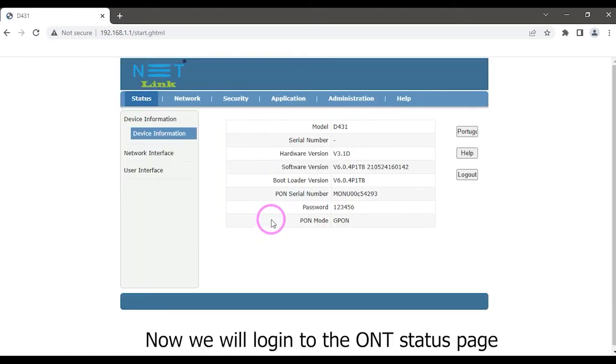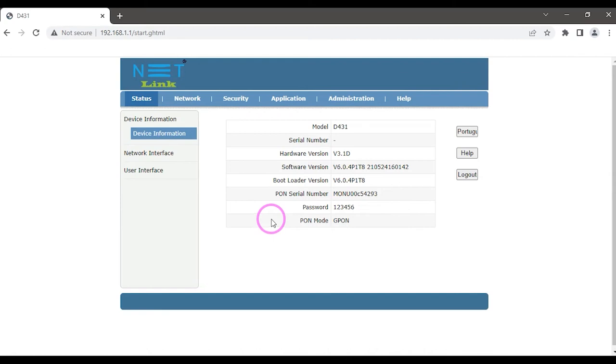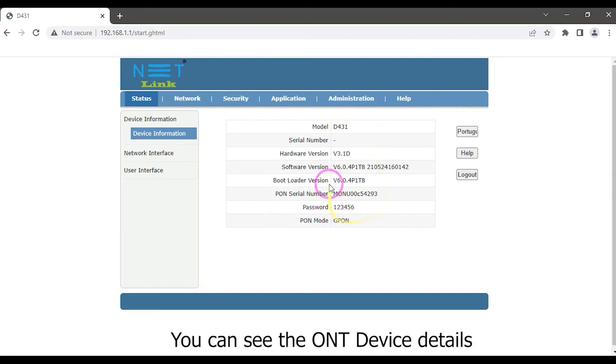Now we will log into the ONT status page. You can see the ONT device details.